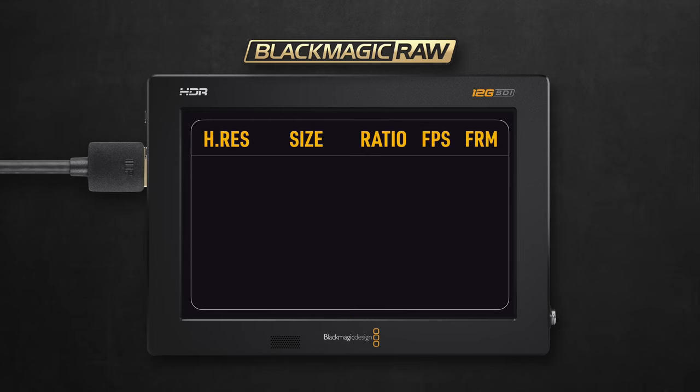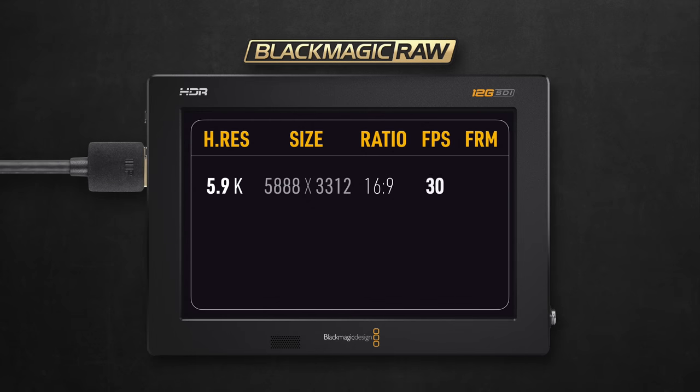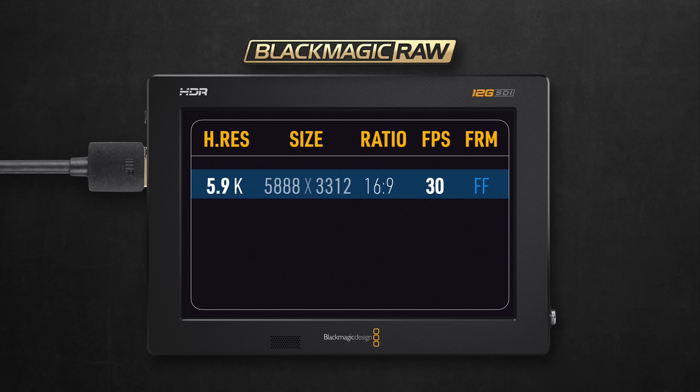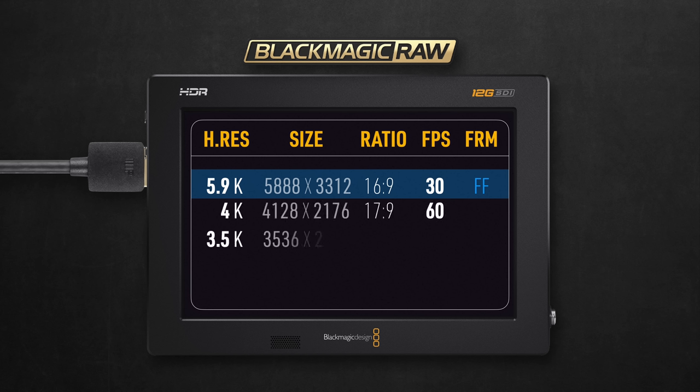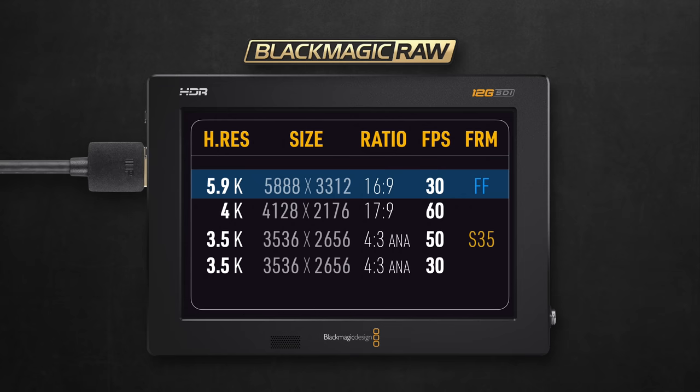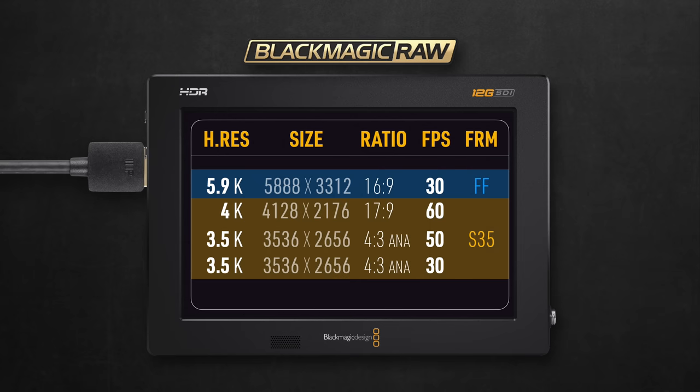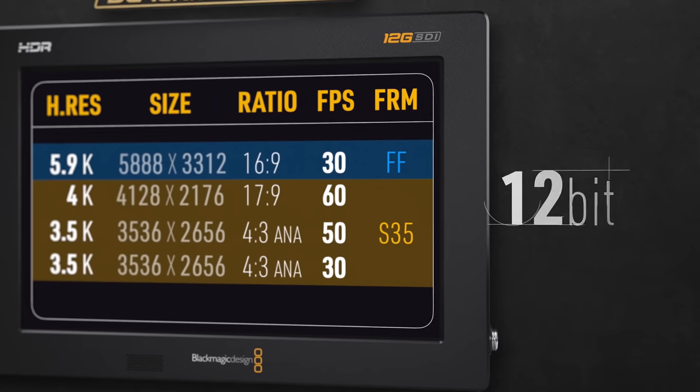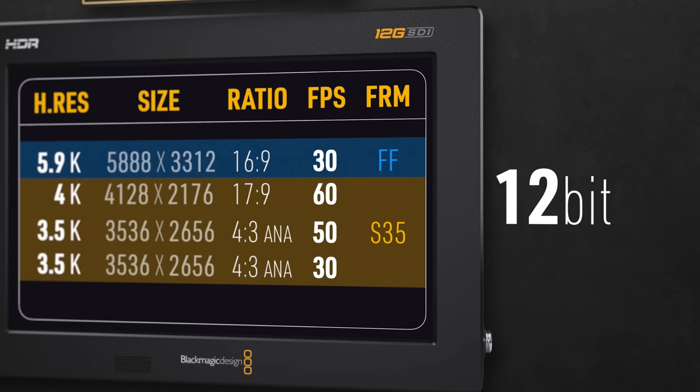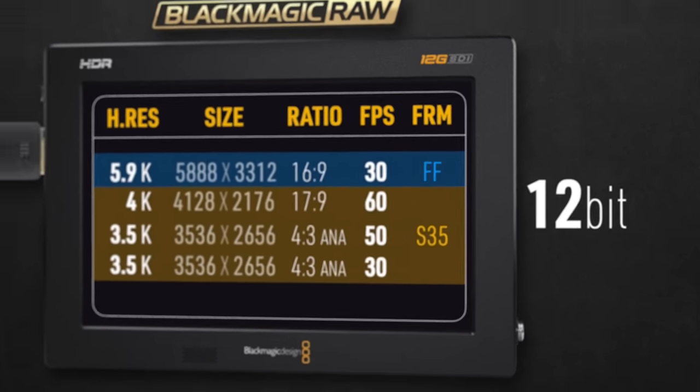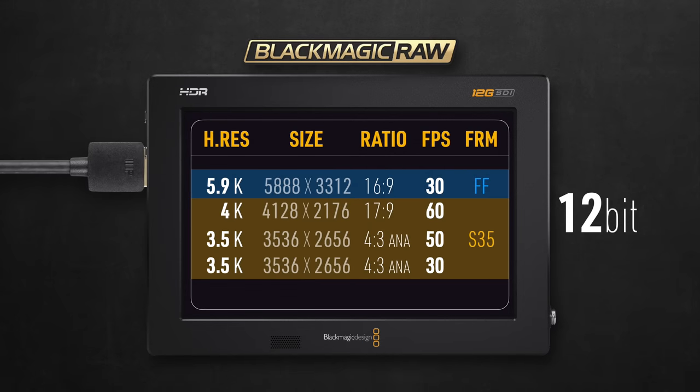This setup will get you 5.9K resolution maxing out at 30p. Unfortunately, this is the only full-frame format that you can record in RAW. Then 4K maxing out at 60p, along with anamorphic maxing out at 50p only in PAL, or 30p in NTSC. All those are in Super 35 crop mode. And everything here comes in 12-bit, which is a very good upgrade from the typical 10-bit you get from internal recording or external ProRes 422 recording.